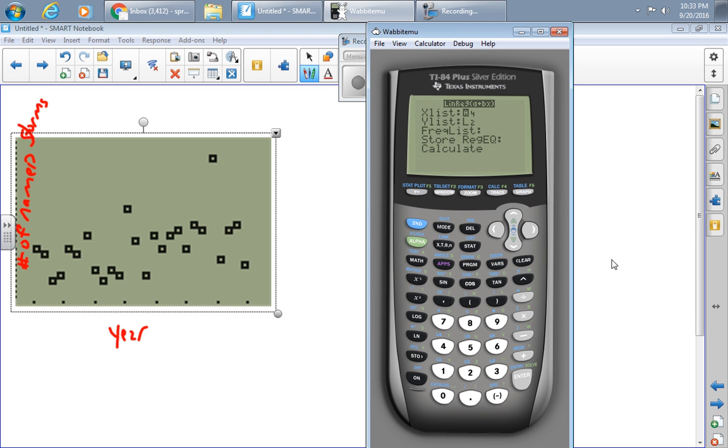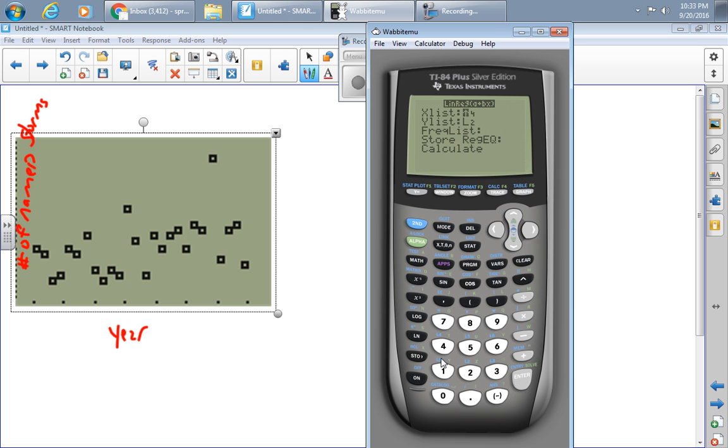It gives me the answer in A plus BX form. So I press LINREG number 8, hit Enter, and my data is going to be in L1 and L2. The frequency list is going to be left blank because all of these numbers occurred once.